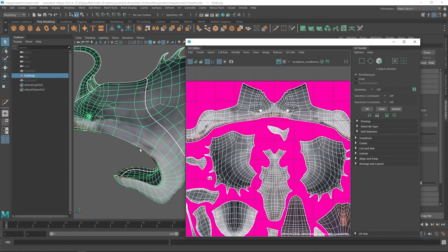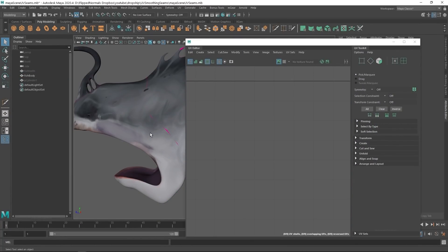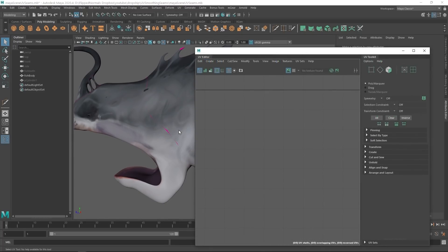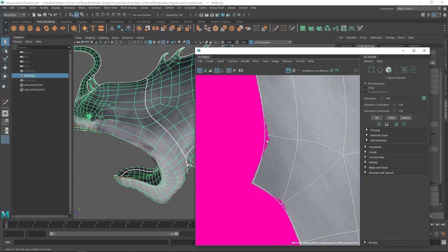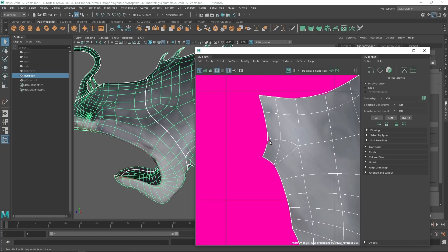Now that you understand what's causing most of your UV seam issues, let's have a look at how to actually fix it. Since the issue is caused by a difference between the texture map and the UVs, we have to make sure that the texture map you're painting will be identical to the final rendered UVs. And we can do this in a very simple and elegant way.